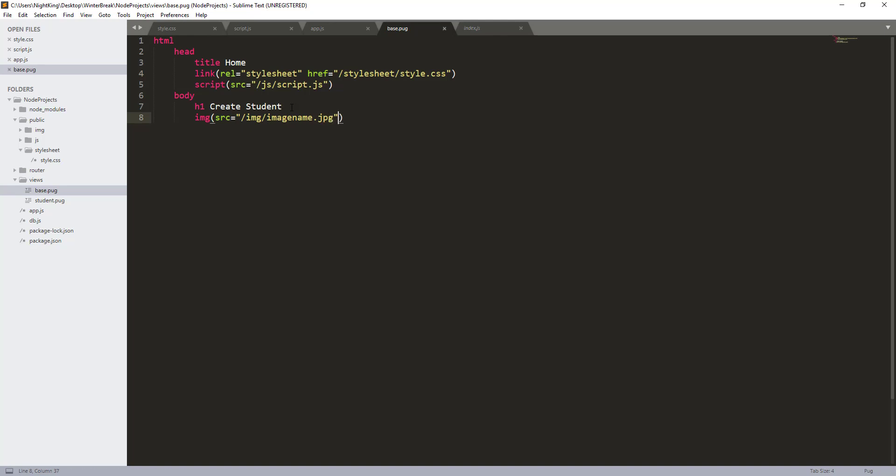So this is how we register and use static files in Node.js with Pug. Stay tuned for more videos in the future. I hope I'll see you in my next video. Bye bye.